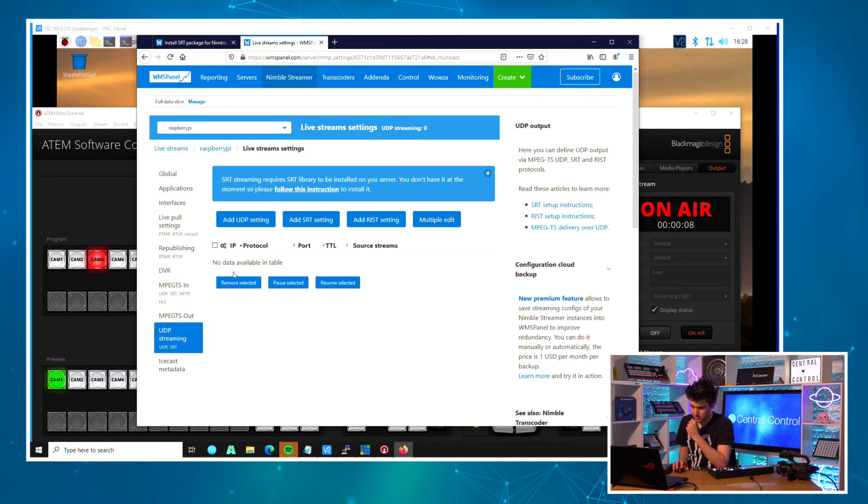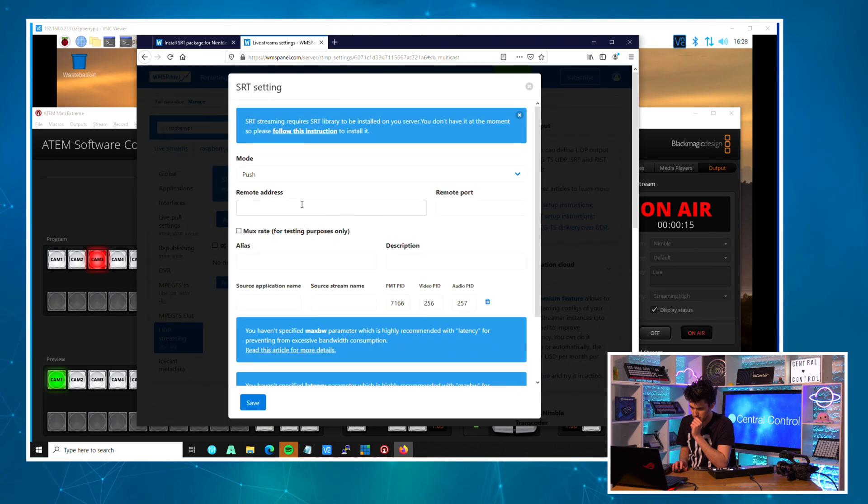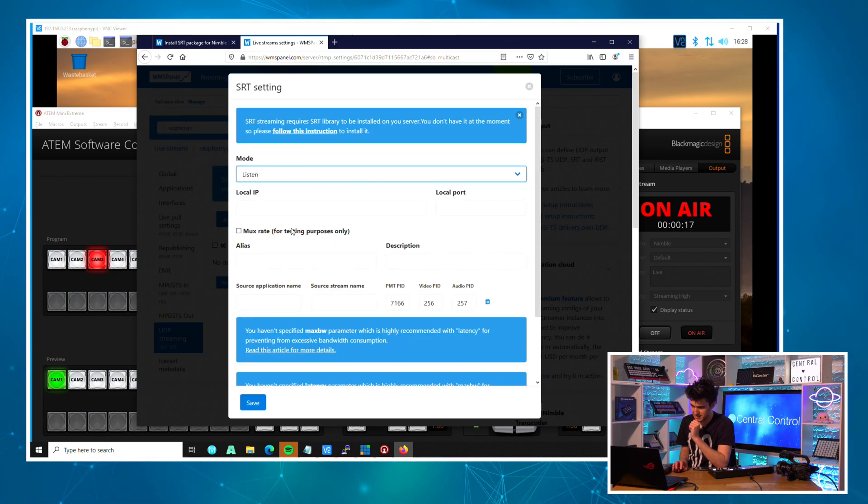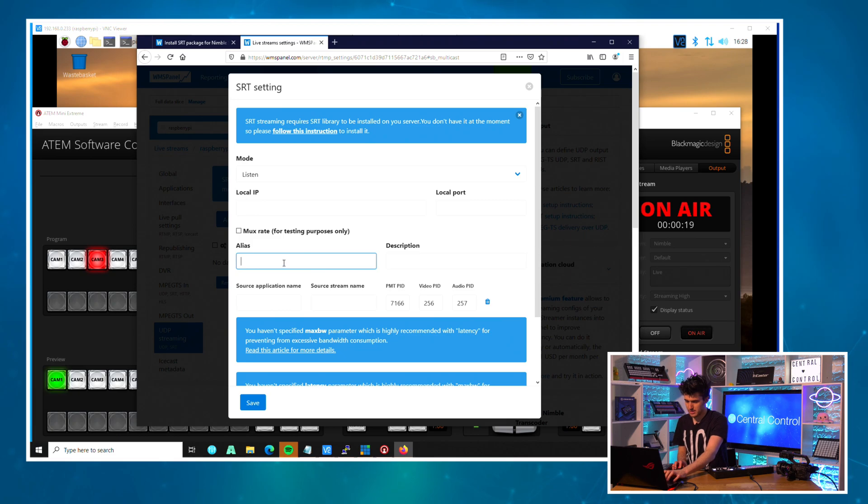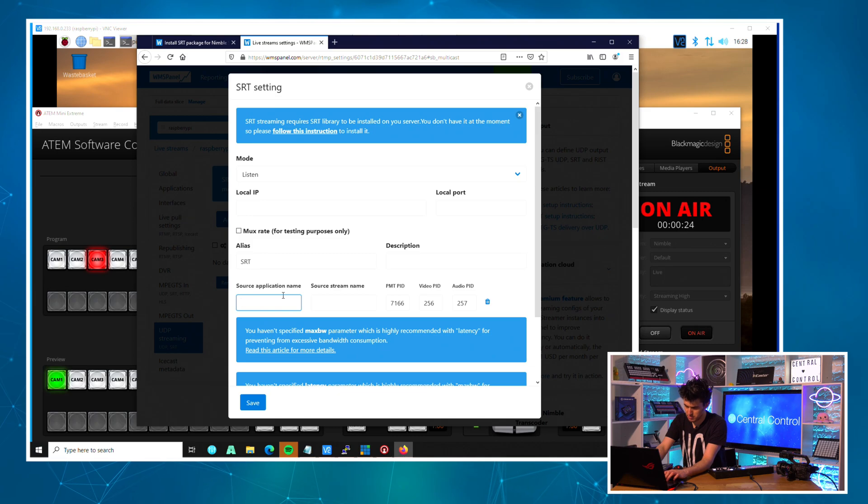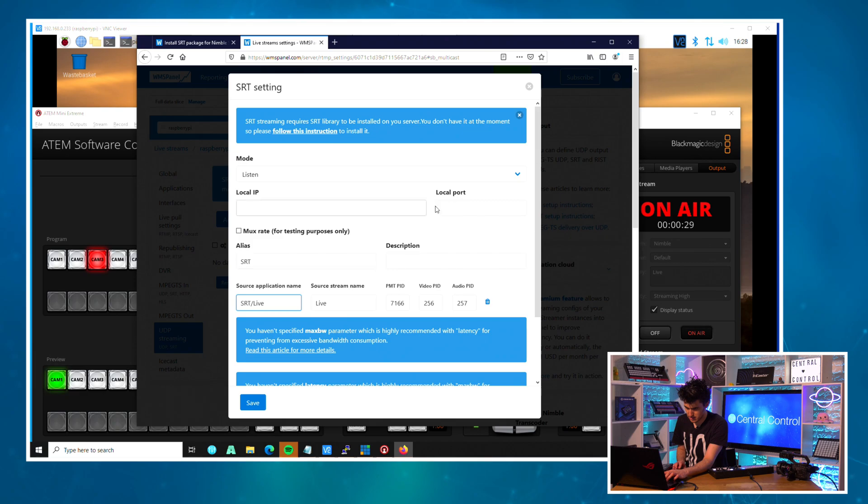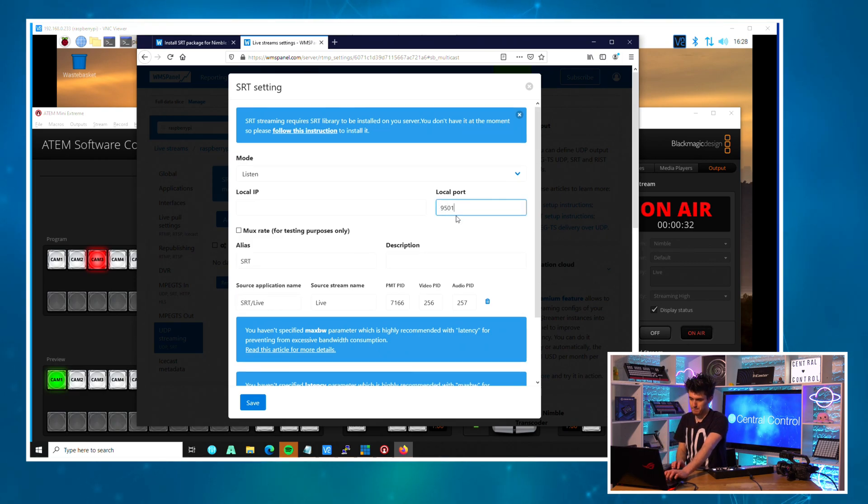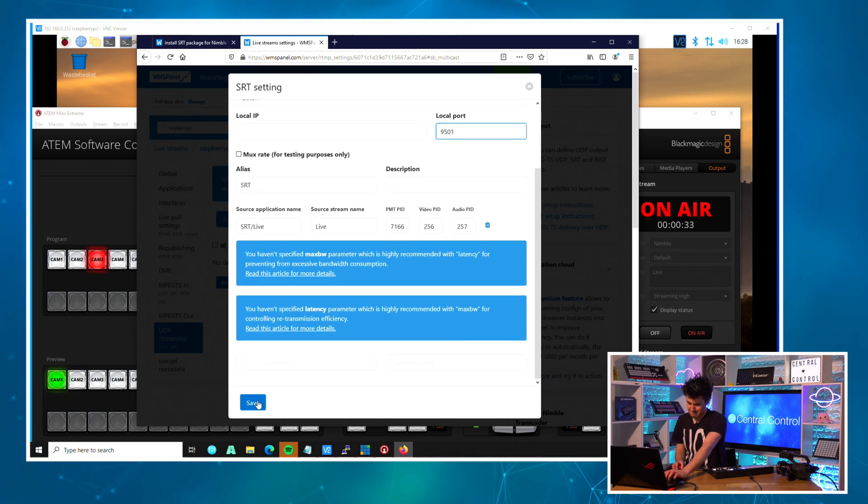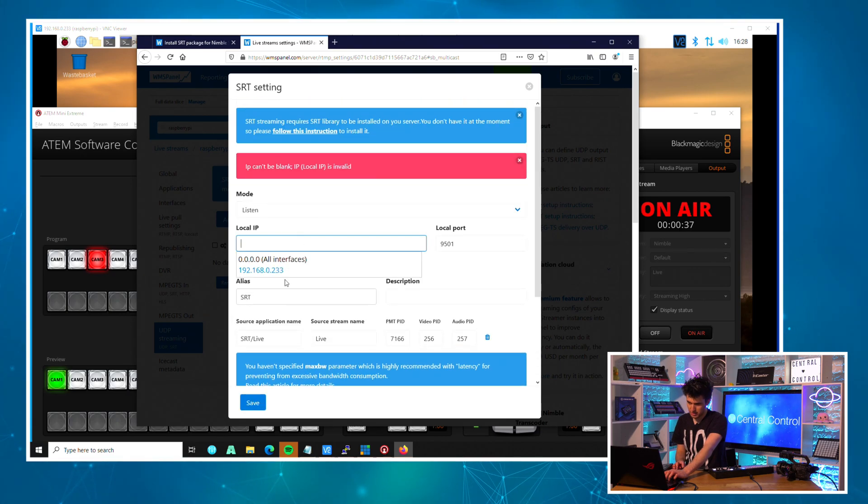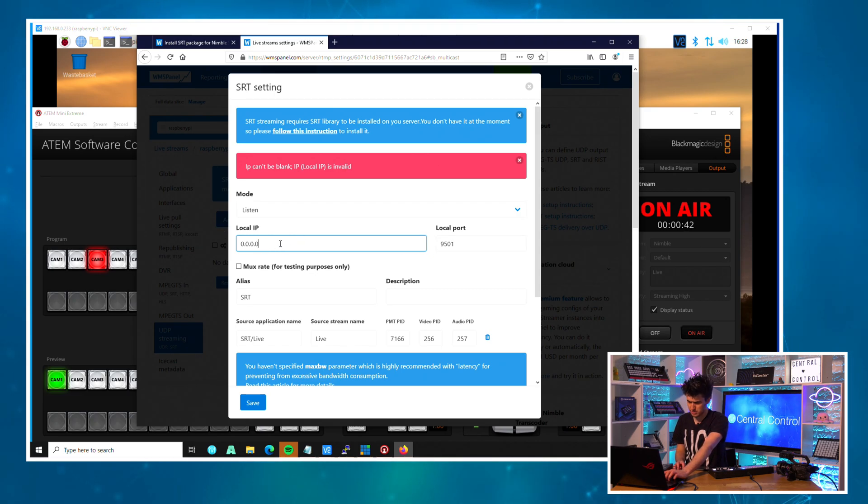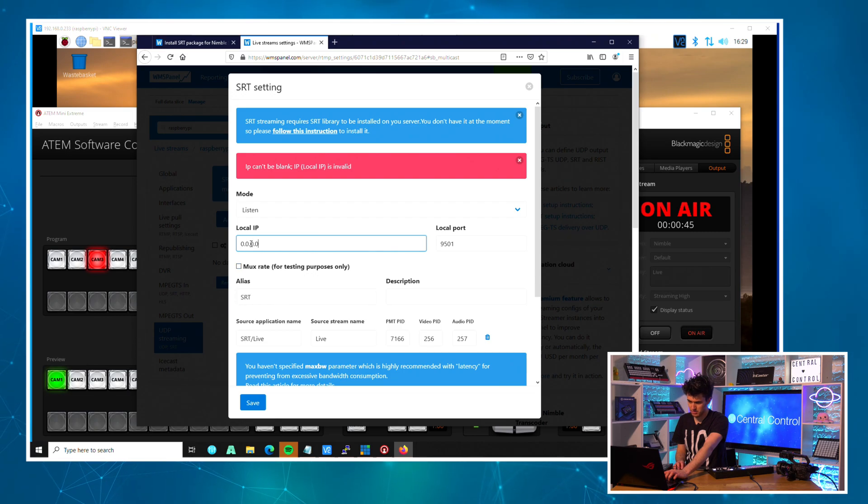So this is to listen. Just call this 'SRT'. The application is going to be 'SRT live/live'. Yep, that is correct. I'll set the local port to be 9501. Click save. Even if you're on listen, you have to set an IP address for it to bind to. You can just do 0.0.0.0 and it will listen on all of its interfaces. Save.